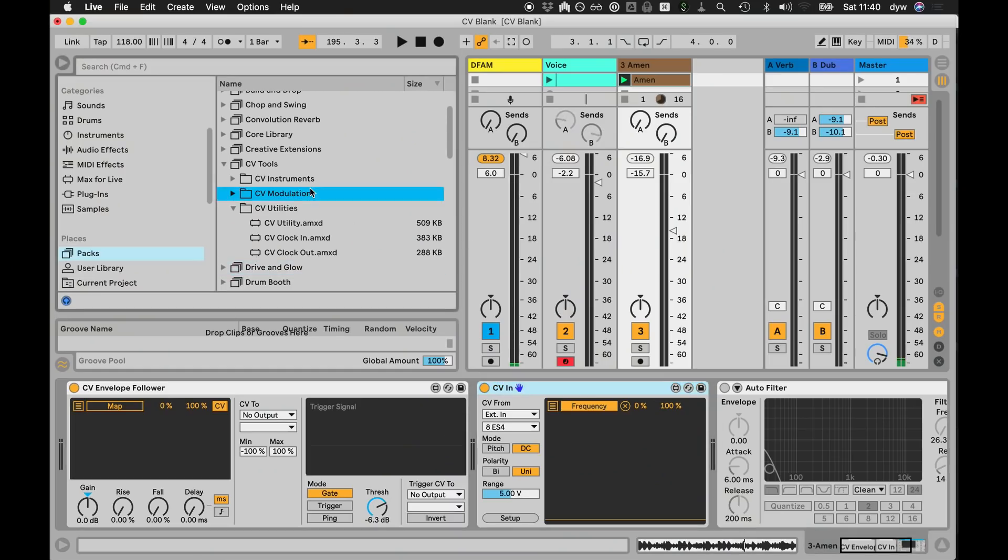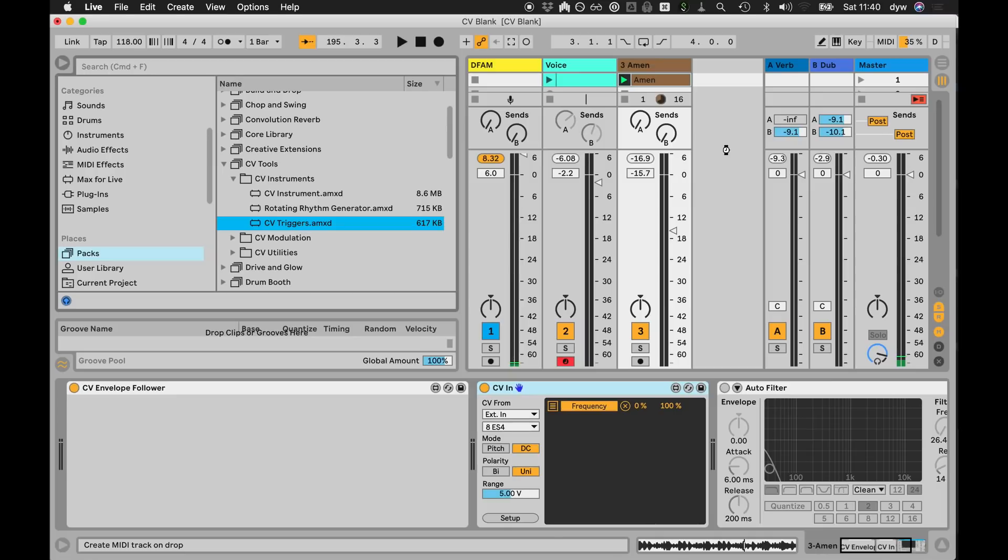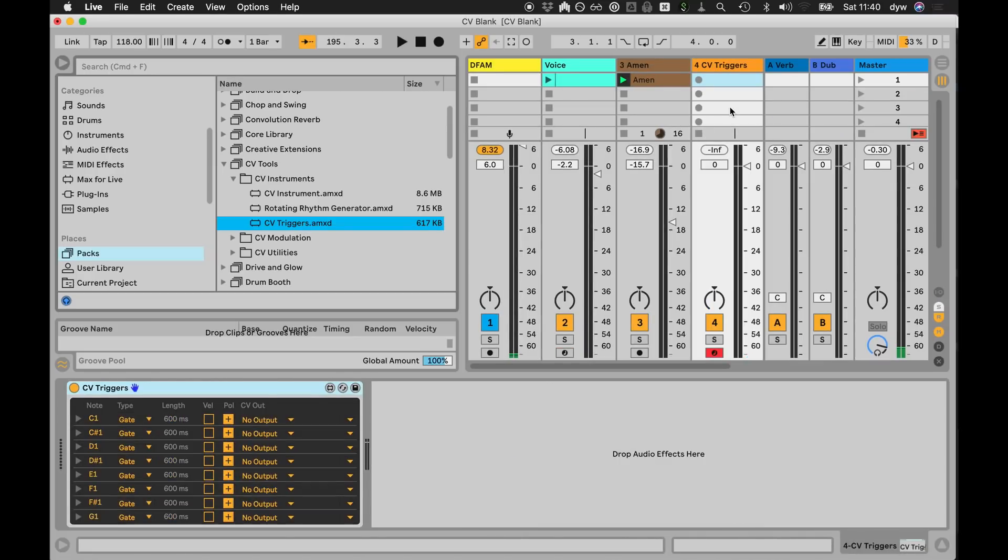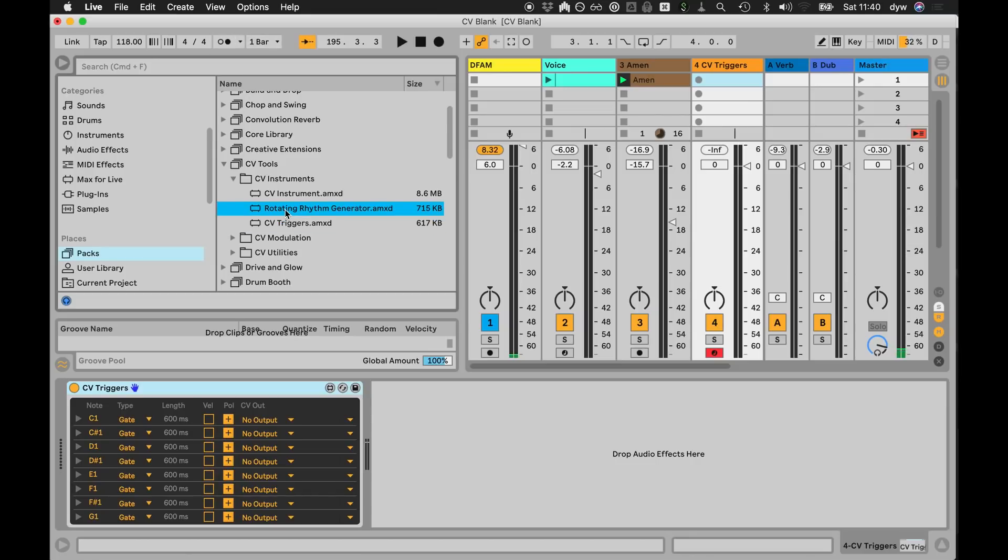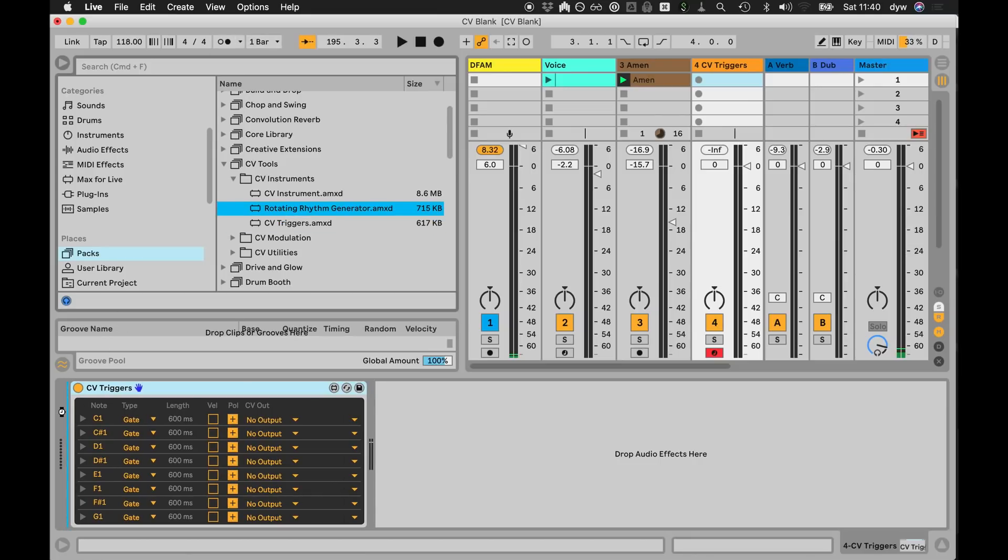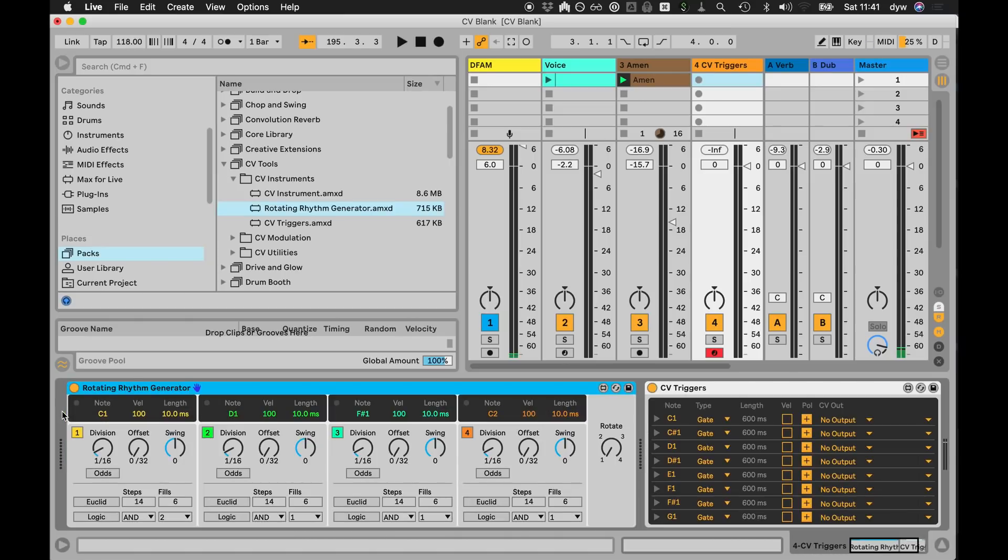There's a couple of things I didn't really touch on very much, but I'll quickly show you because they're quite important. One is just a simple device called CV Triggers, and all this does is take MIDI and it turns it into triggers or gates. So you can sequence a drum pattern in Live and have that come out as triggers.